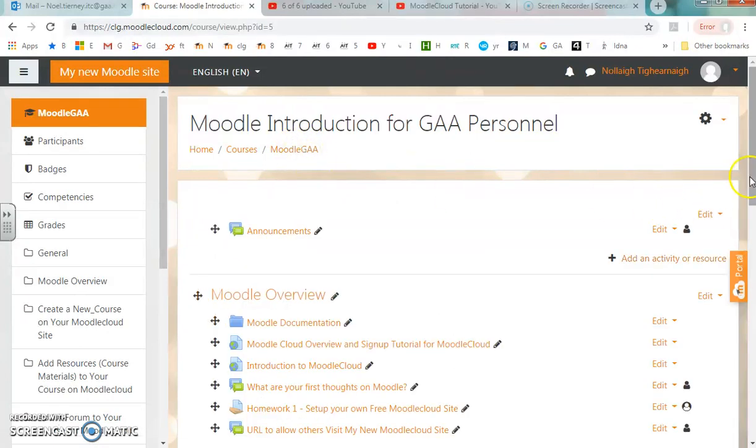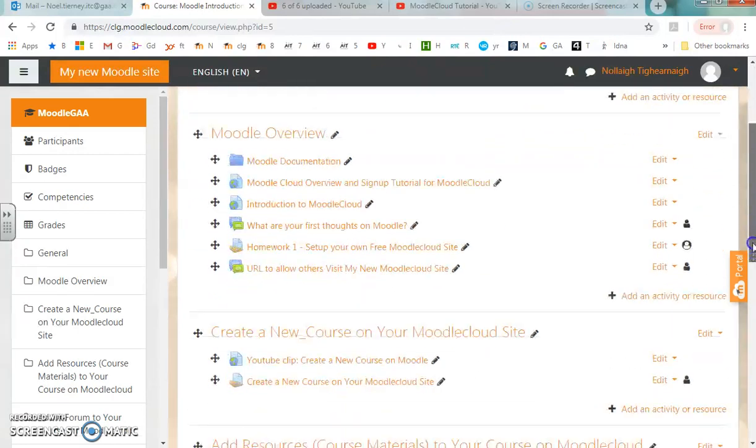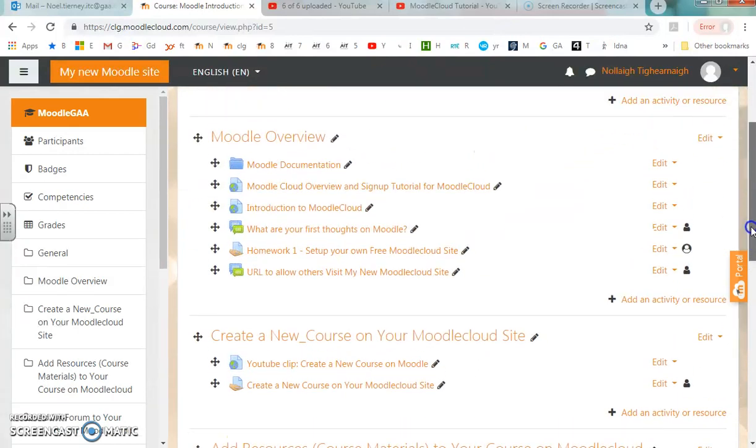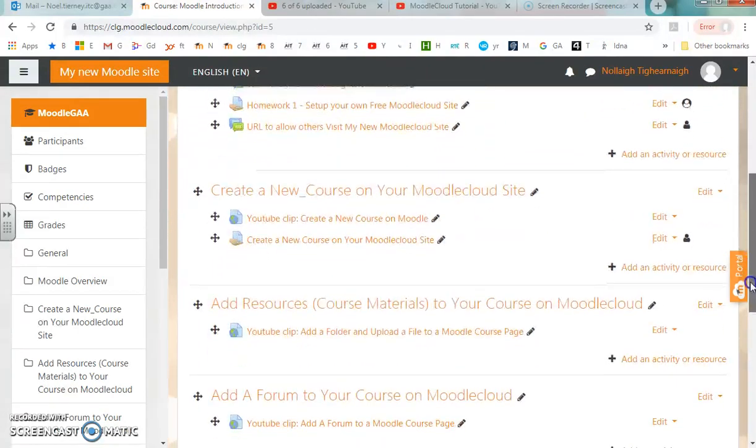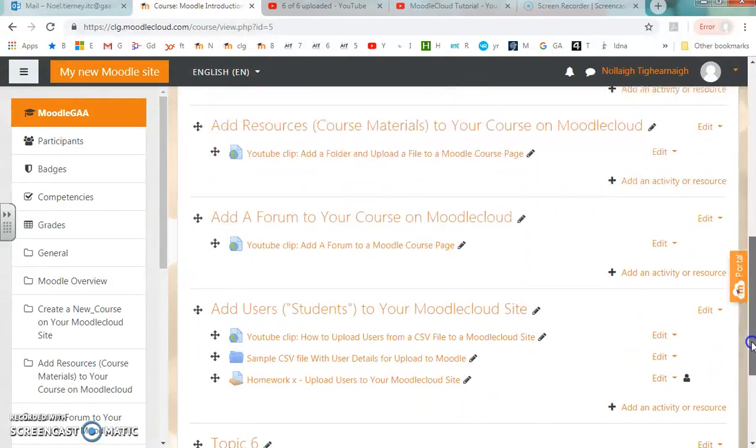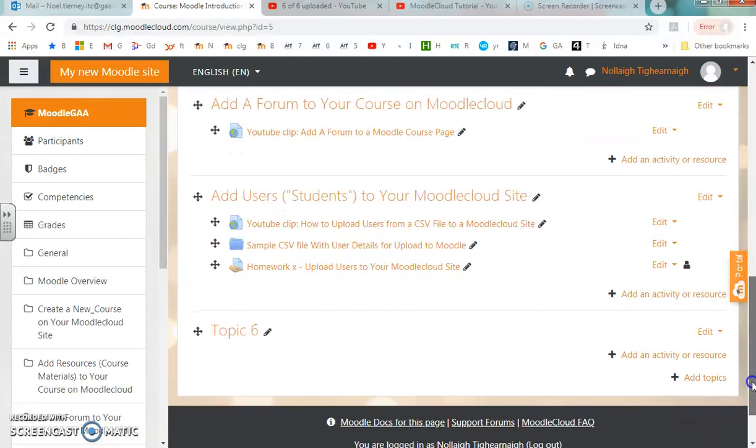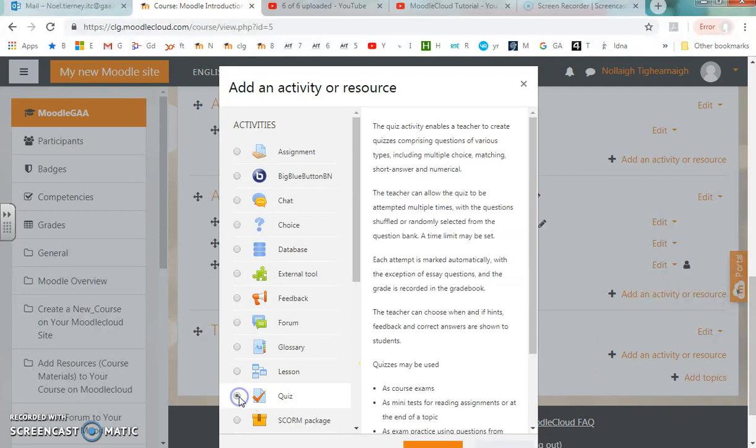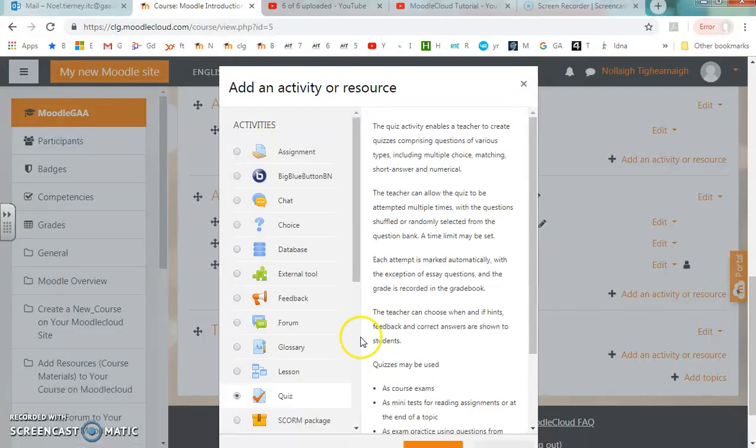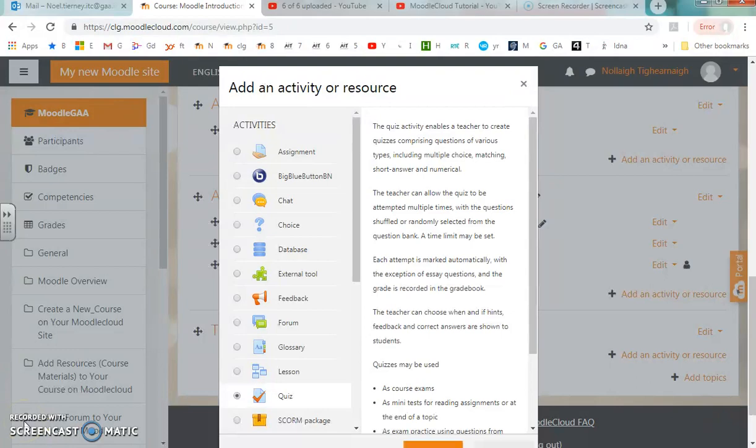In a few minutes time, in another clip, I'll go down to one of the topics and I'll add a quiz. I'll be going down here to add an activity or resource and I'll be choosing to add a quiz. That will finalize the process. That's the end of this clip on importing questions from a gift file onto a Moodle course site.